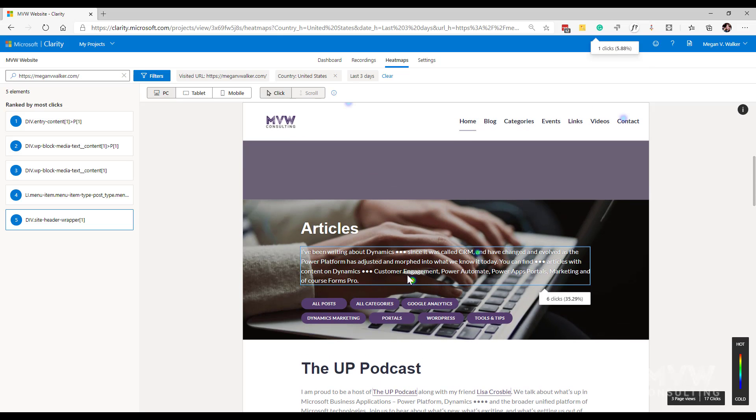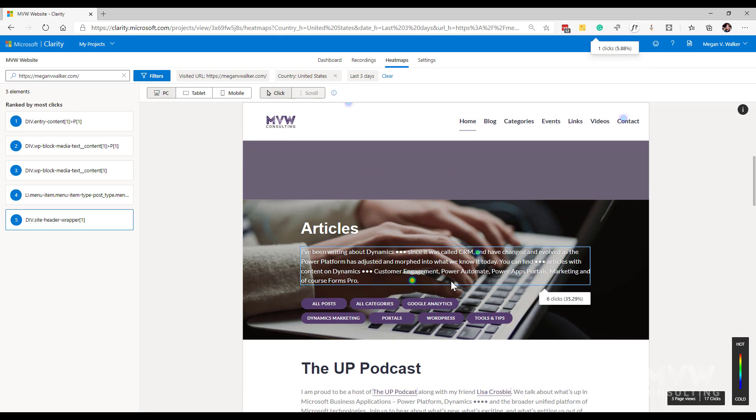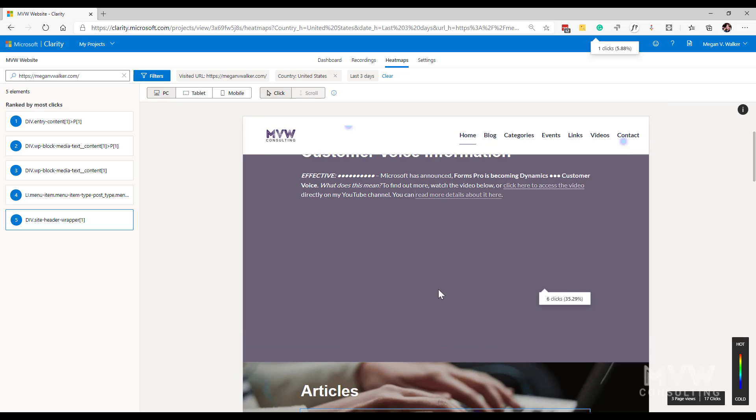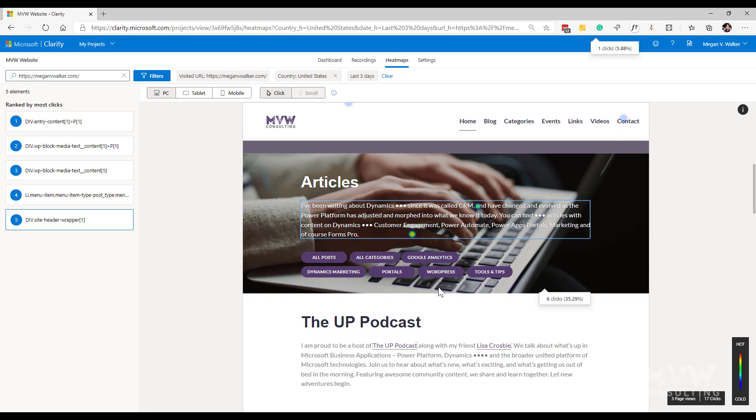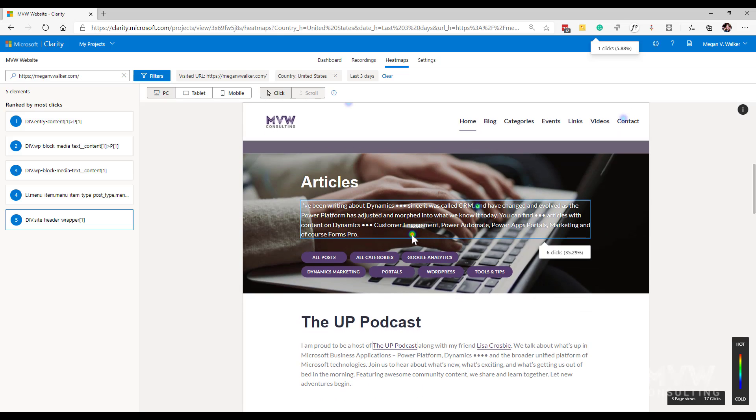So if I just scroll down, we can also see that we have the dots as well - the colored dots. So I can see here we've got a bit of red there. That was six clicks that actually occurred within this specific section on the website.